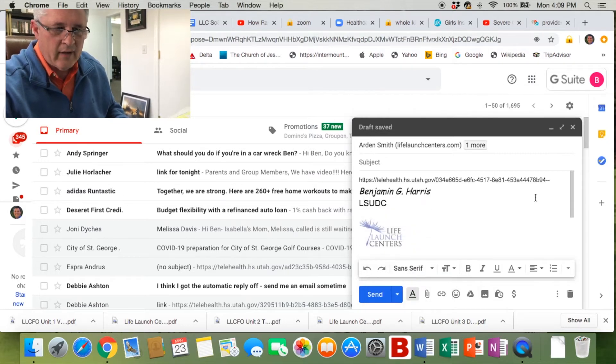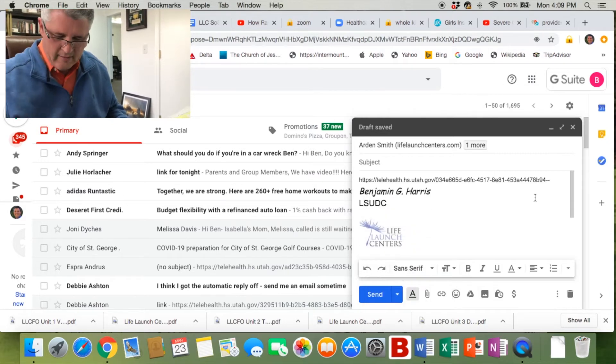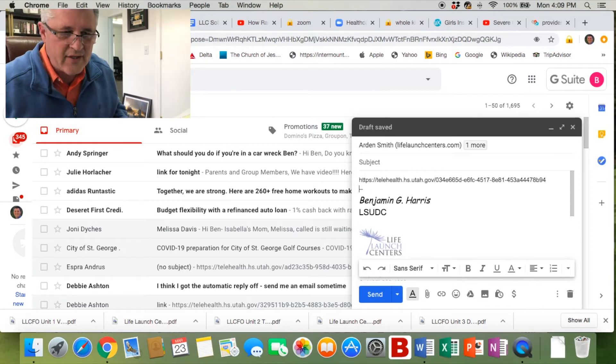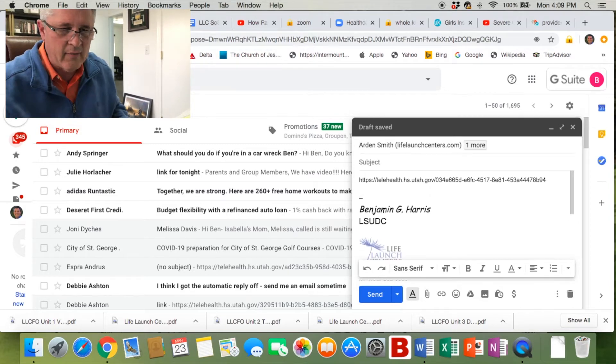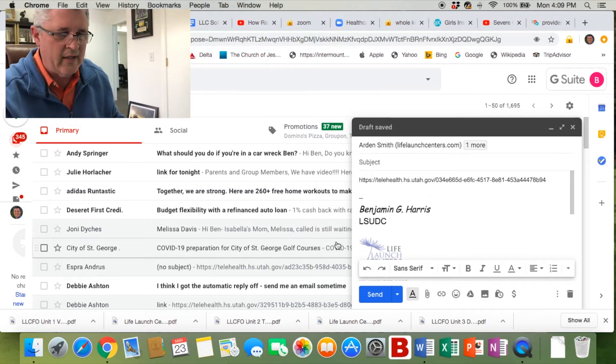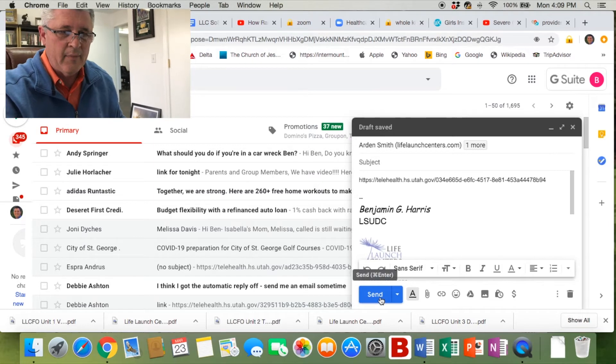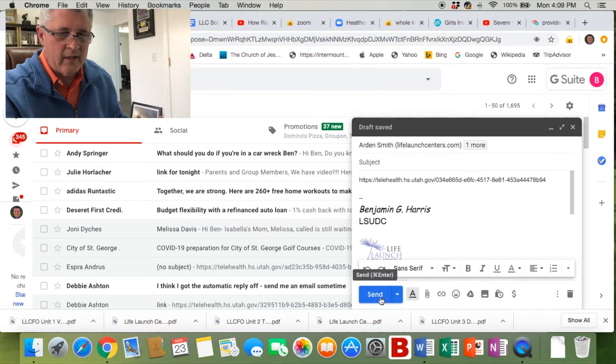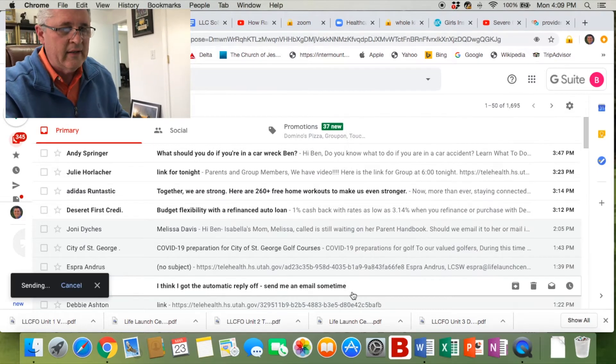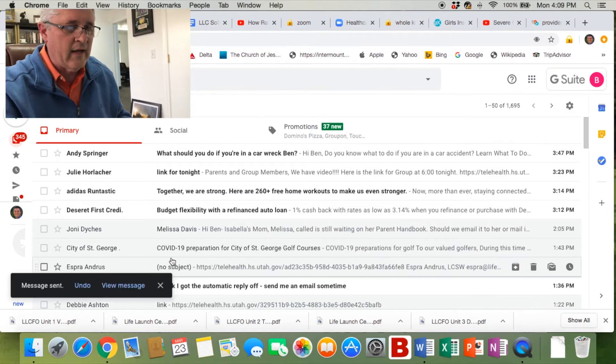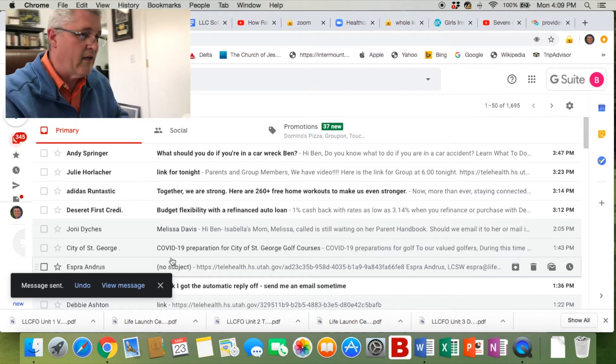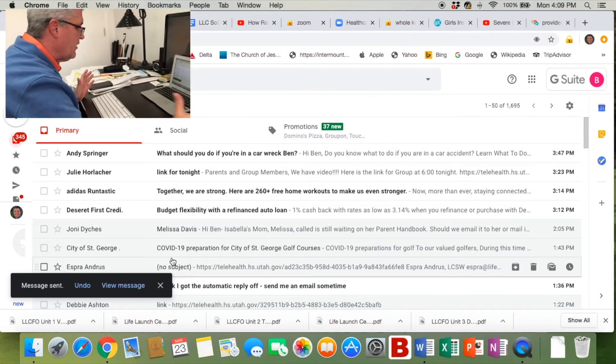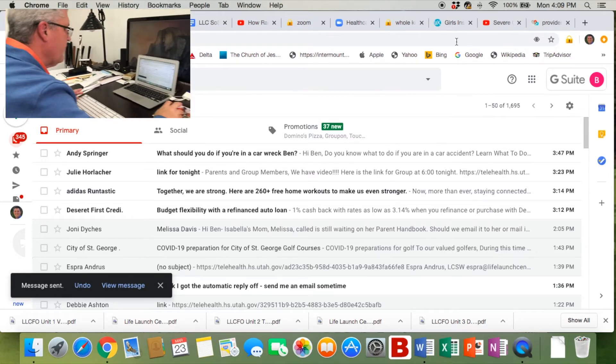Now for some reason, mine ends up putting these couple little dashes at the end, so you want to make sure those aren't there. Otherwise it makes it an invalid link. Make sure you've got the right URL in there. That should have already gone out to your clients, but if you need to send that while you're even in the session, go ahead.